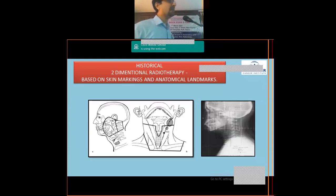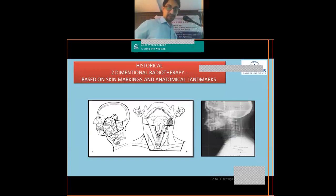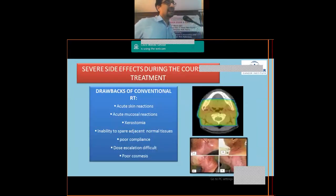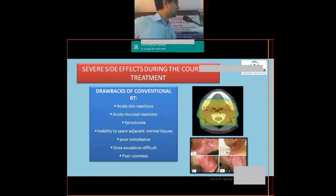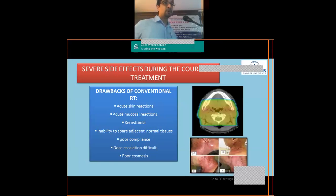In 2D planning, radiation portals were based on bony landmarks specific to the site — for nasopharynx, the upper border included the skull base with a 1cm margin; for the tonsil, up to the zygomatic process, and so on. The problem is these techniques lack precision. For a right lateral portal case, radiation is delivered from both right and left lateral portals, meaning everything in between receives the full dose.